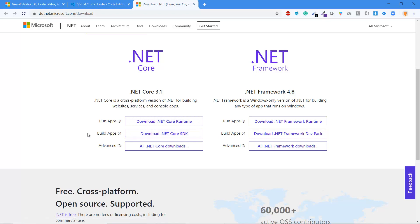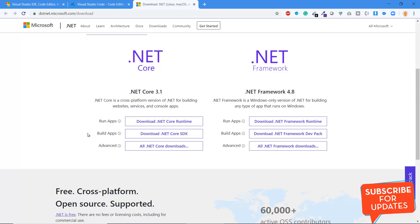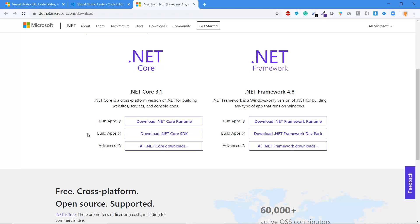.NET Core Runtime can be used only to run .NET Core applications — you cannot use it for development. For example, if you want to deploy an application to a server and only need to run it there, you can use .NET Core Runtime. The .NET Core SDK is the complete package required for both development and running .NET Core applications. If you install the .NET Core SDK, there is no need to install the .NET Core Runtime separately — everything you need is included in the SDK.